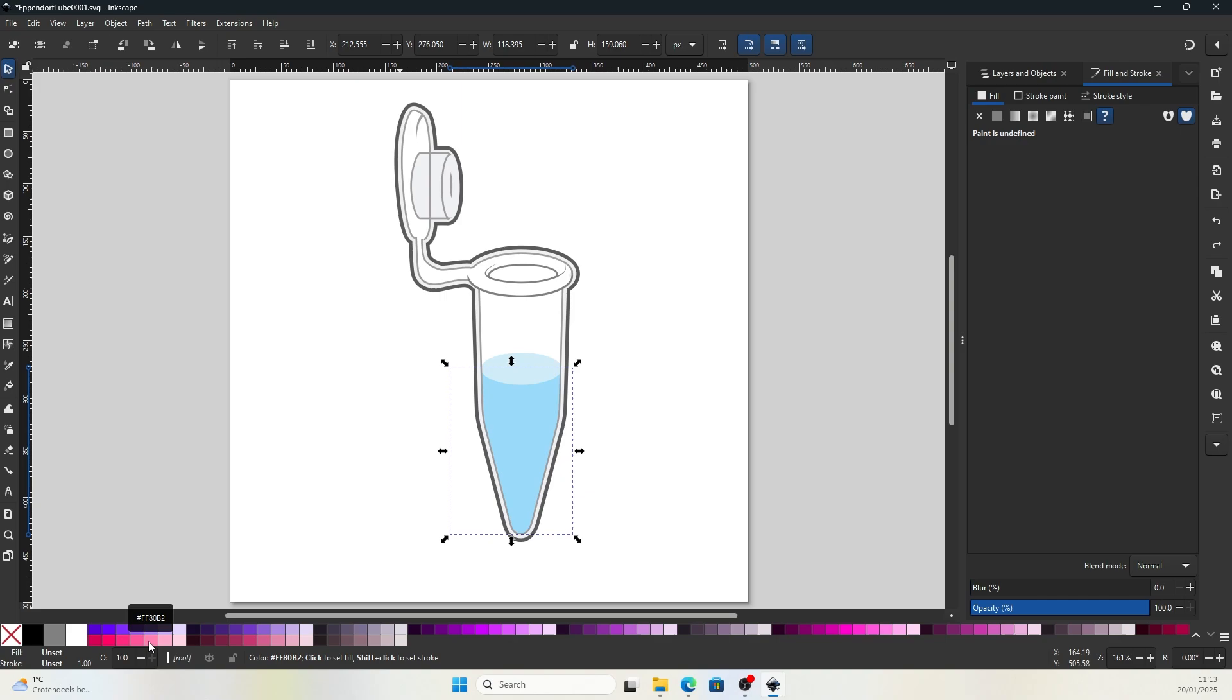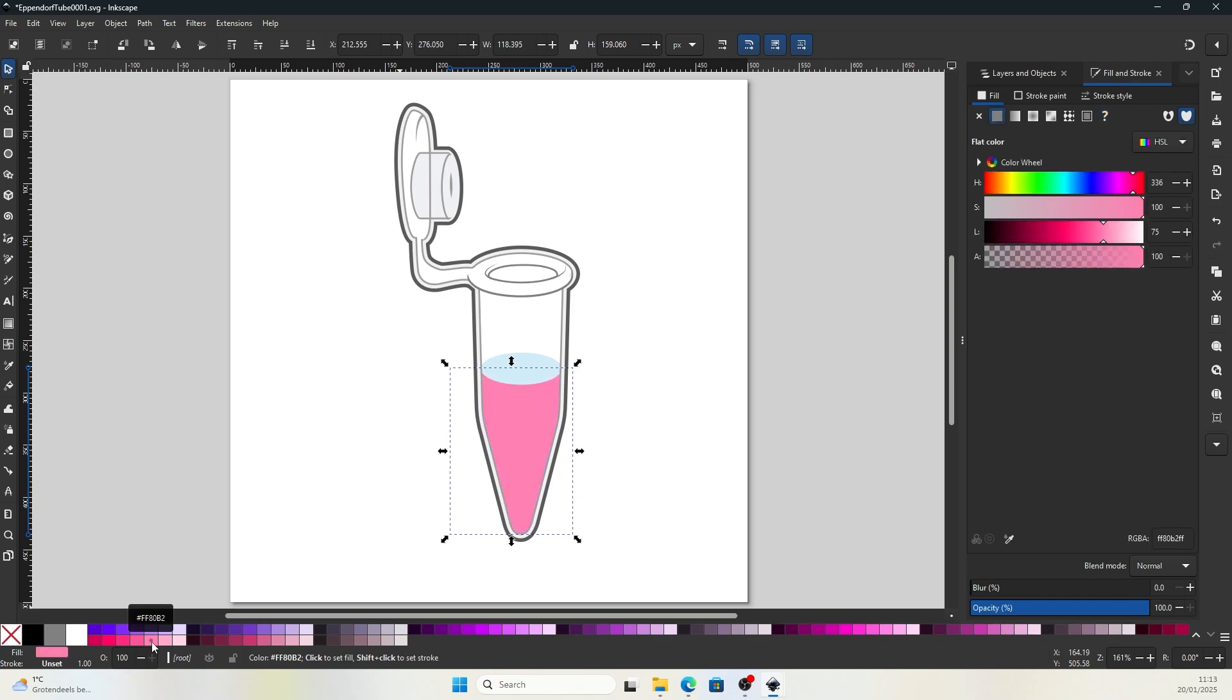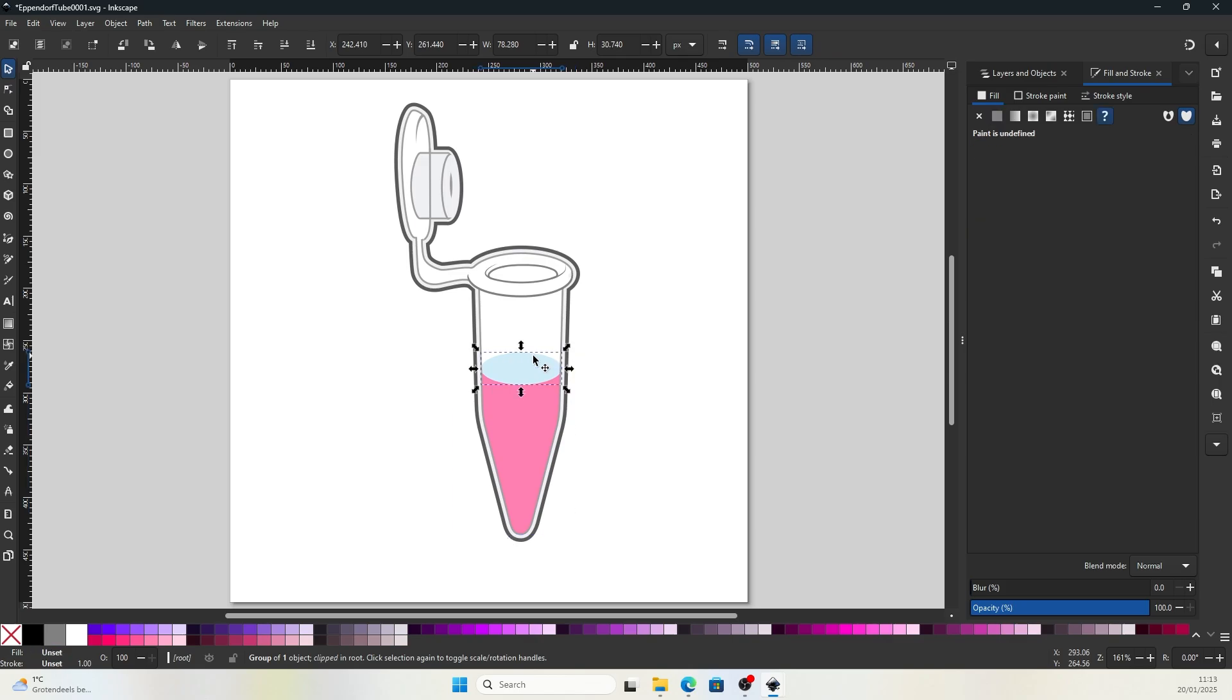That is similar to the color of the cell culture medium. Then I'll click on the color. Then we're able to swap the color from blue to pink.